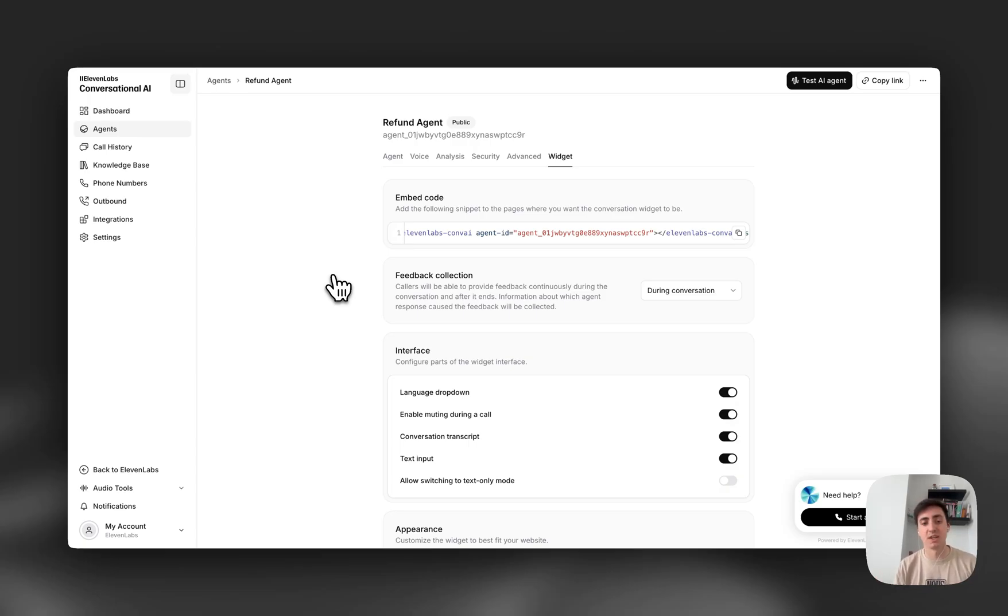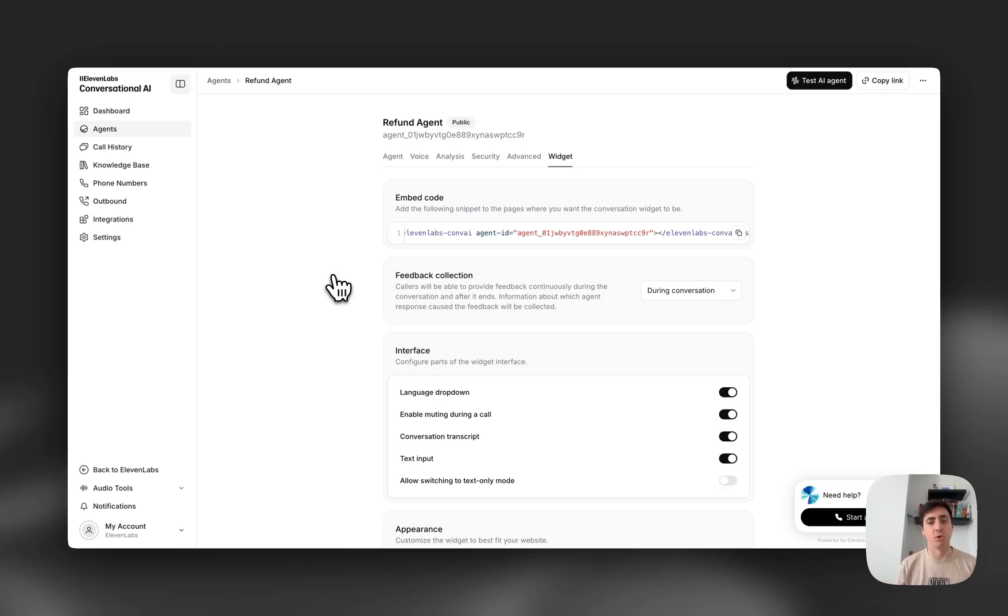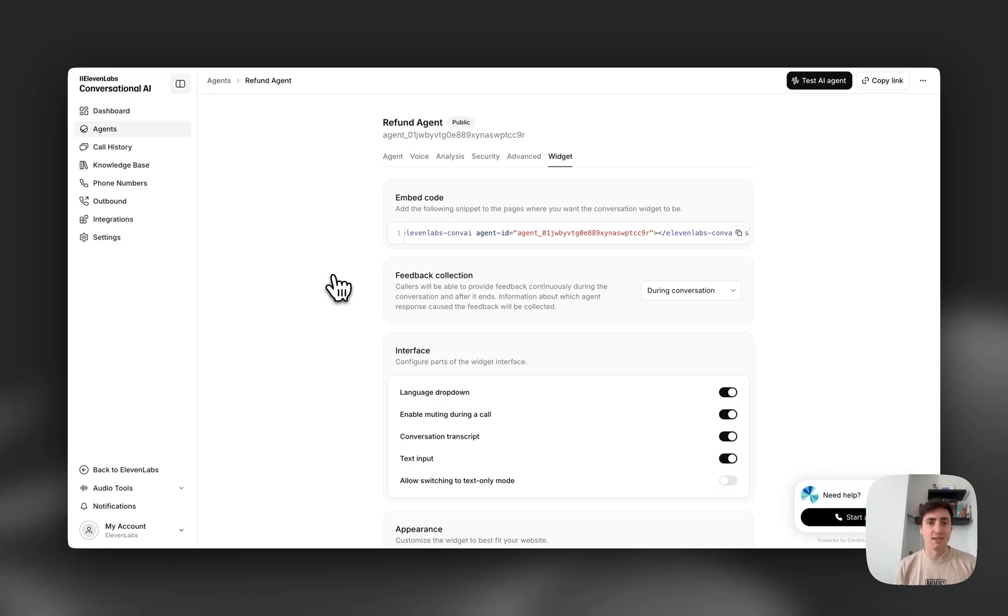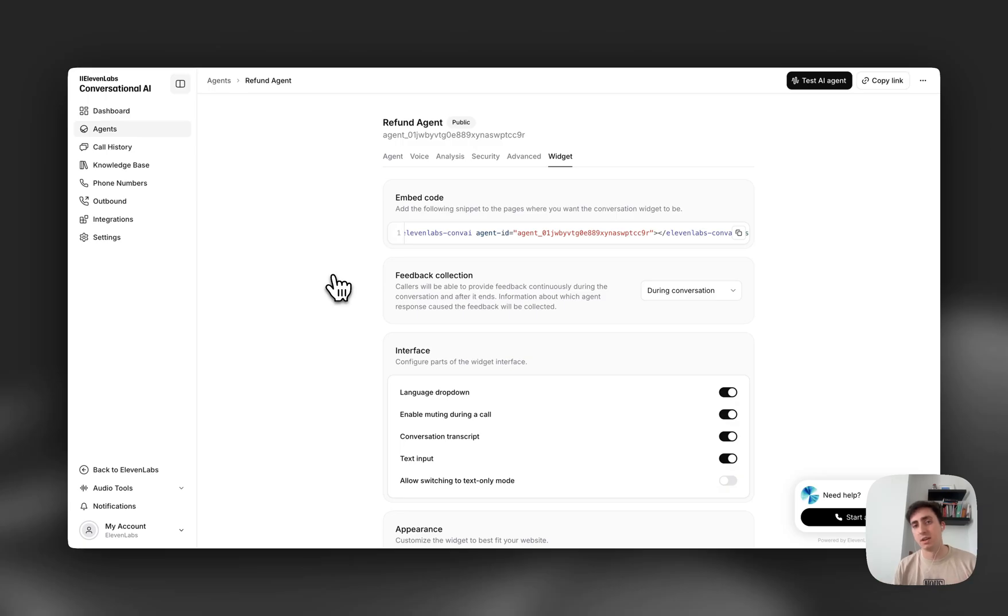The reason we're super excited for this is we've seen a couple of common failure modes at 11labs when deploying voice agents in businesses. For example, transcribing emails is quite hard to get 100% perfect, and if it goes wrong, then you're going to be looking up the wrong user.